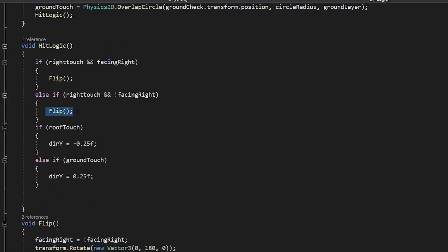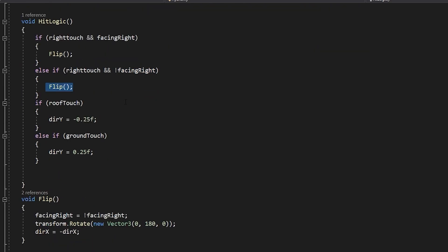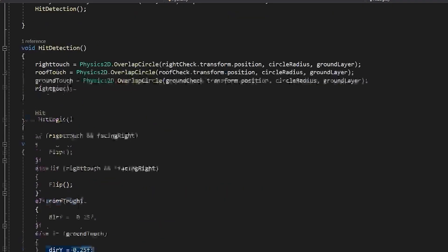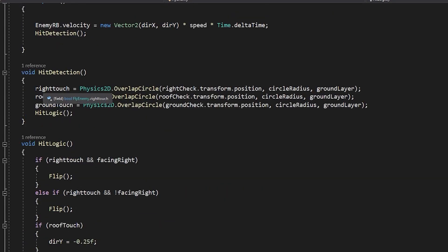If you do the same thing — touch the wall again while facing left — you'll start facing right. For the Roof Touch and Ground Touch: if you touch the roof then you'll start going down; if you touch the ground then you'll start going up.